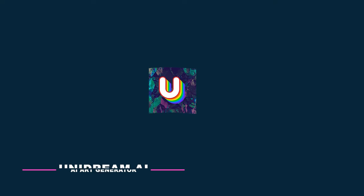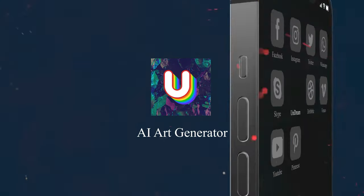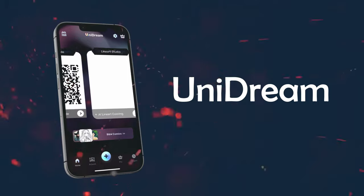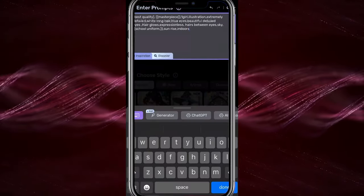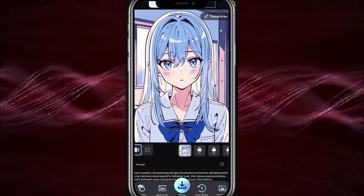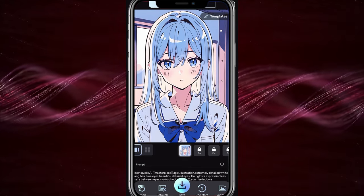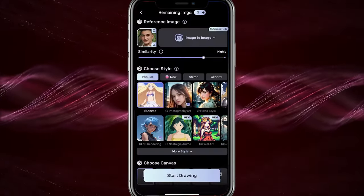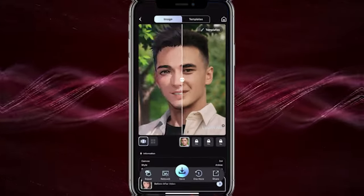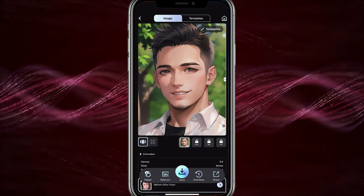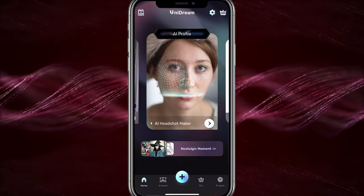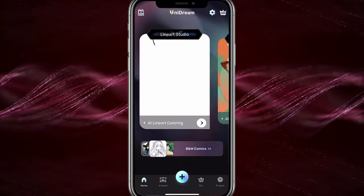AI Art Generator UNIDREAM AI is a fantastic AI image app that offers a variety of exciting features, such as text-to-art, AI profile avatar creation, and animated images or videos. With this app, you can upload a photo of yourself and turn it into a stunning AI-generated avatar. You can also create your AI dream painting by describing your idea and choosing a style. The app offers various art styles for generating pictures and painting creations.